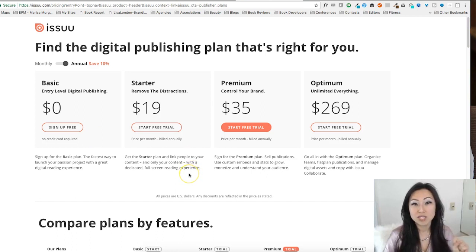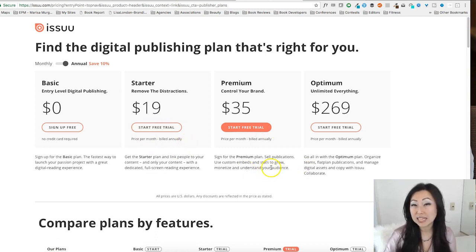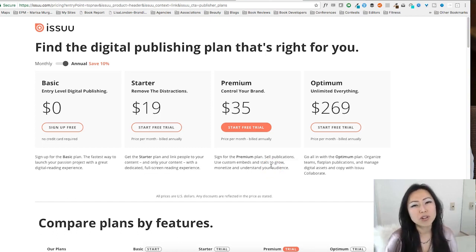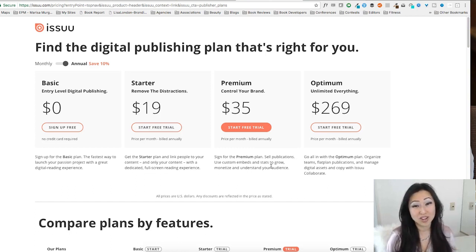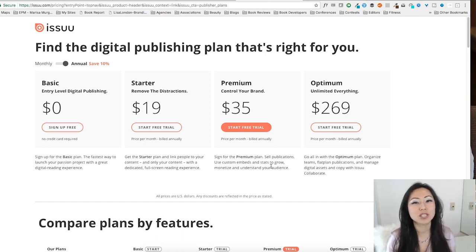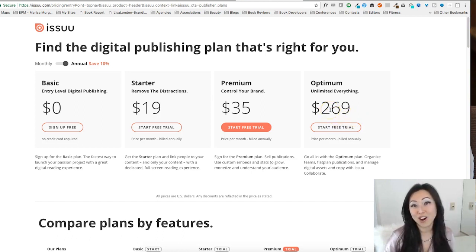If you want to protect your documents, you might want to go with the starter plan, or the premium plan if you'd like to sell your publications. I know a lot of people use Gumroad, but I would rather sell on Issuu — it's just a nicer layout and easier to use. The Optimum plan is really only if you're producing a ton of content and have a huge team, because $2.69 per month is kind of steep.